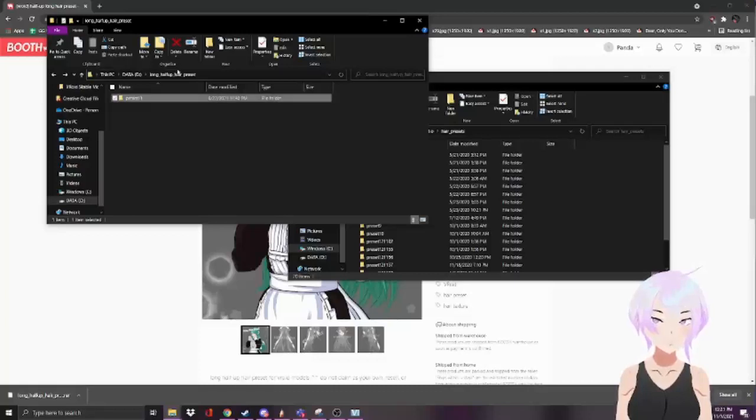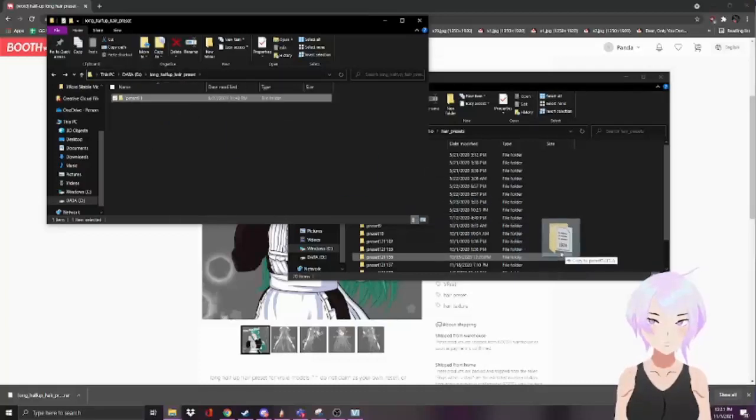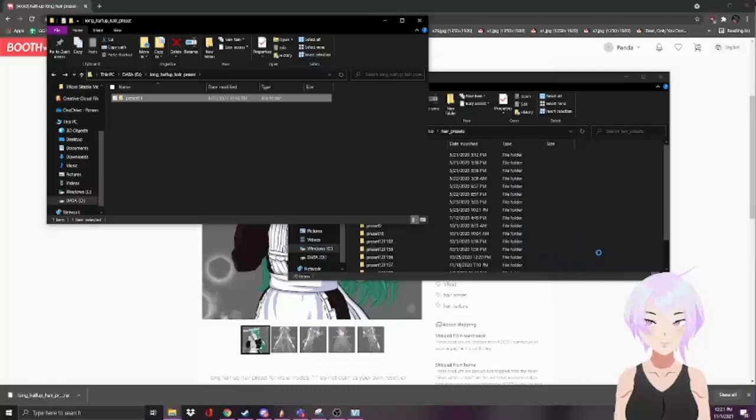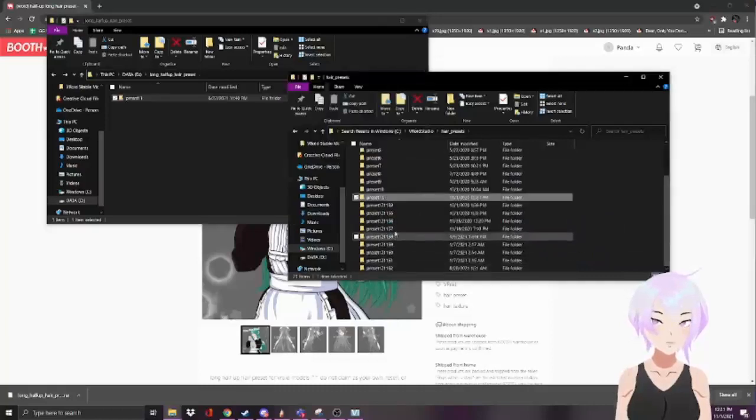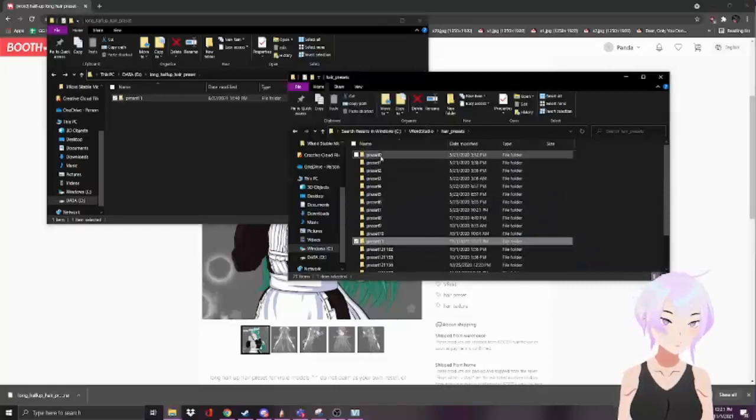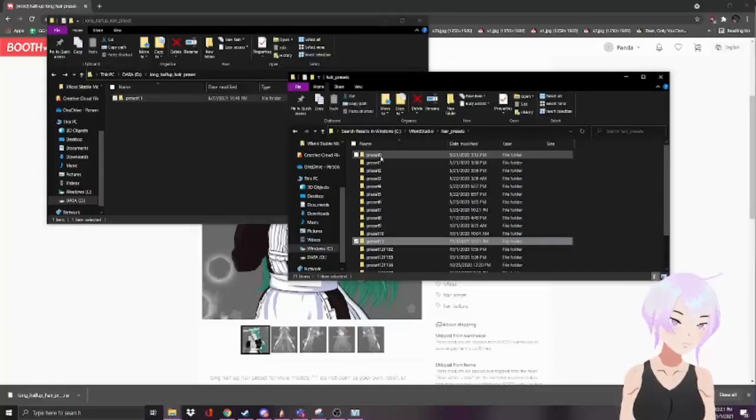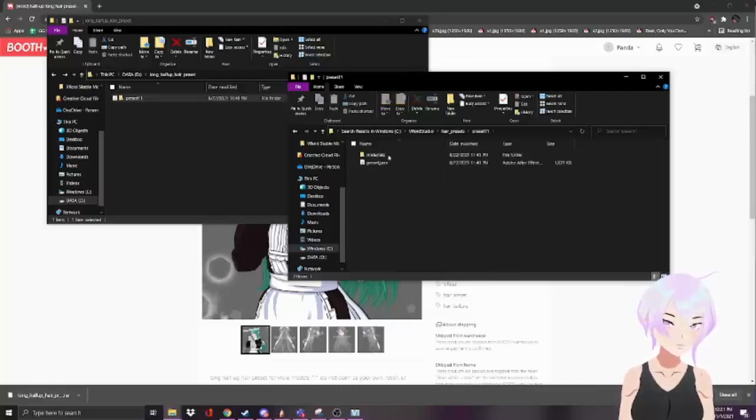You got to rename this to follow the naming convention of preset and then whatever number. I'll just name this preset 11. Then once that happens just drag it in here and you're good.